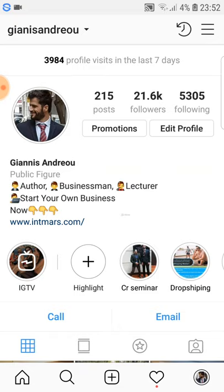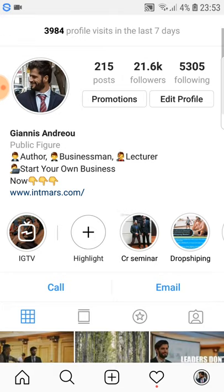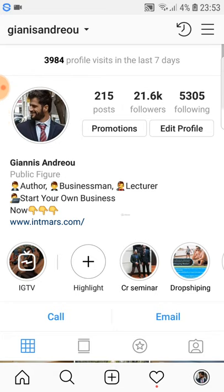If your target market is the US, I would first go and check when US people have a break from their work. Most people have a break around 12 o'clock, so if I was in the USA I would post around 12 or 12:15, because by 12:15 people are going to scroll through their phones and consume content from Instagram.